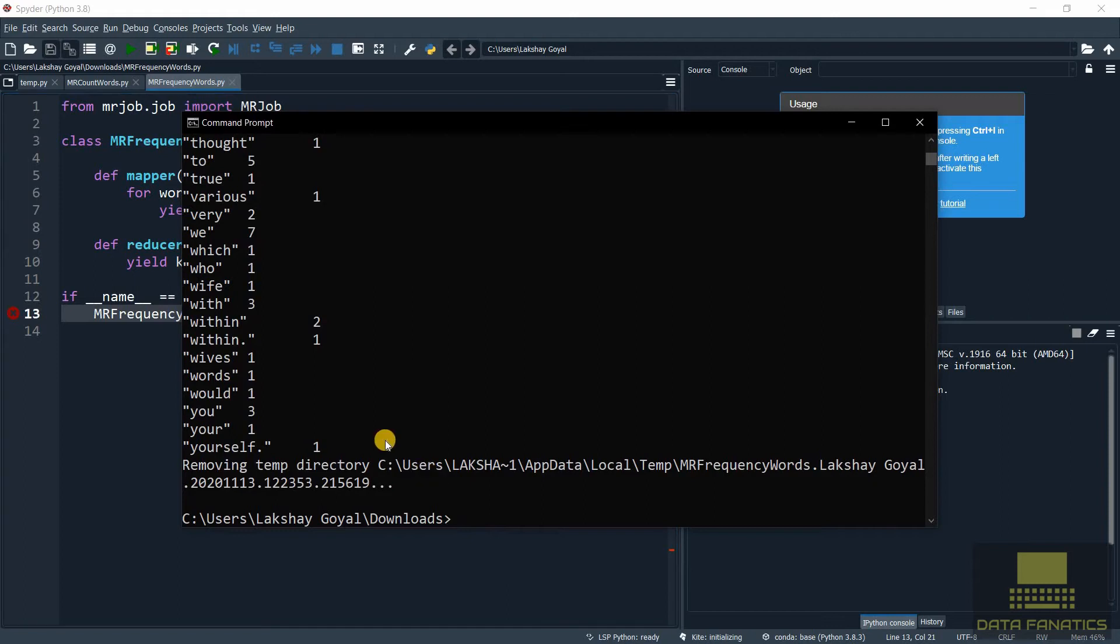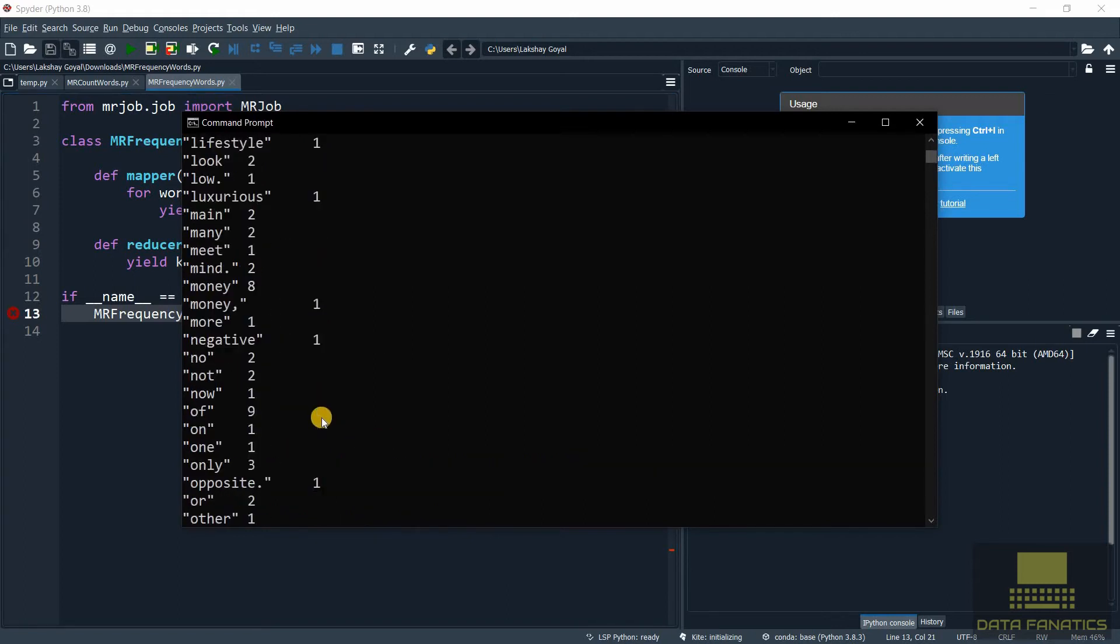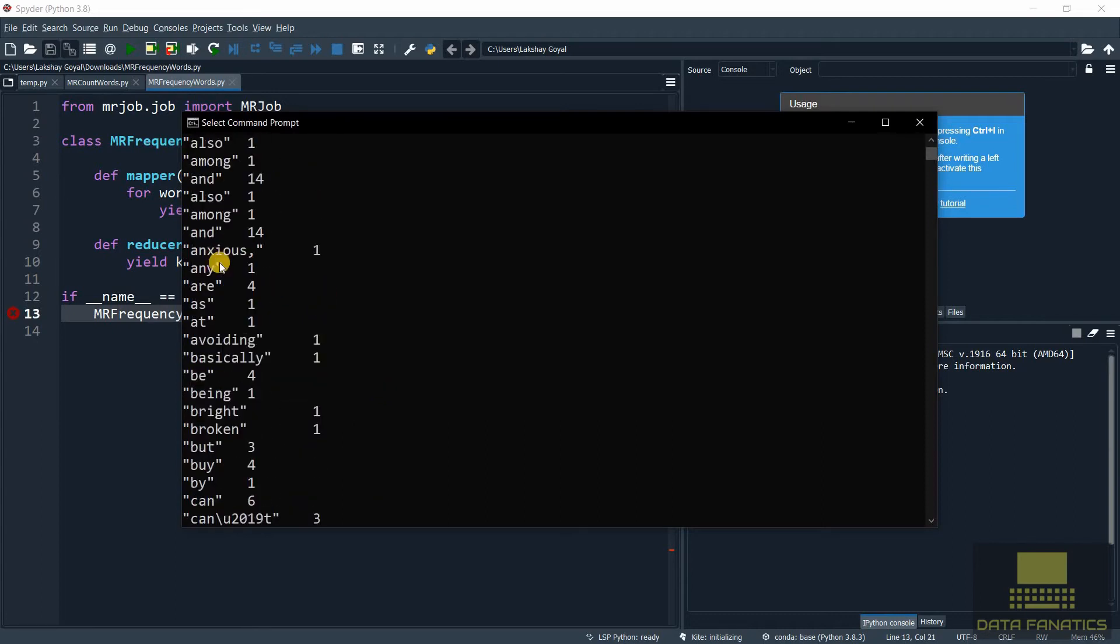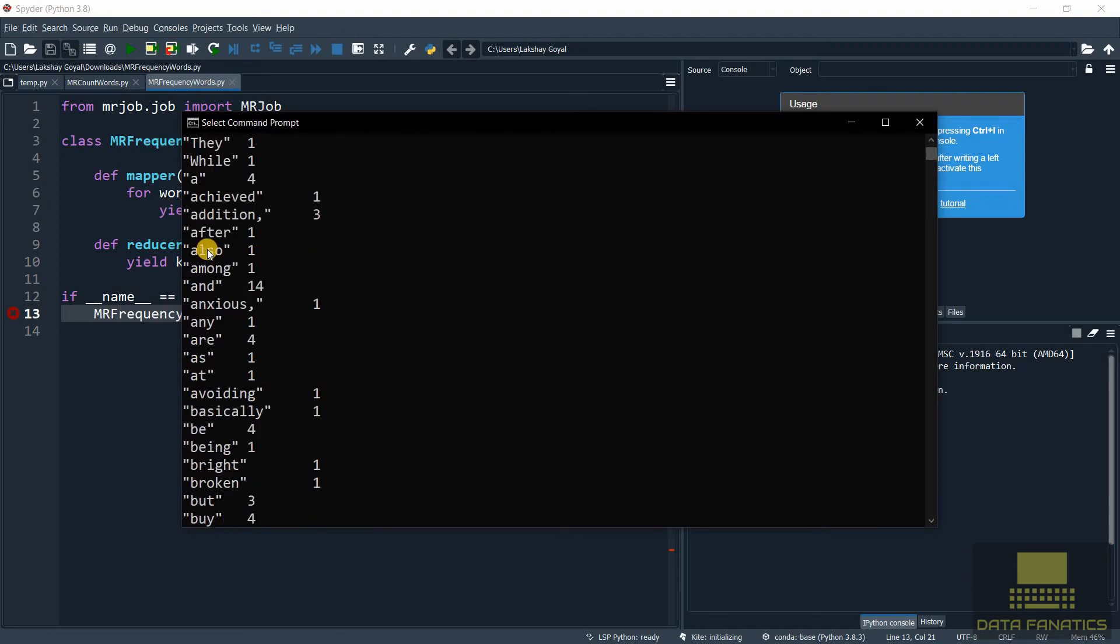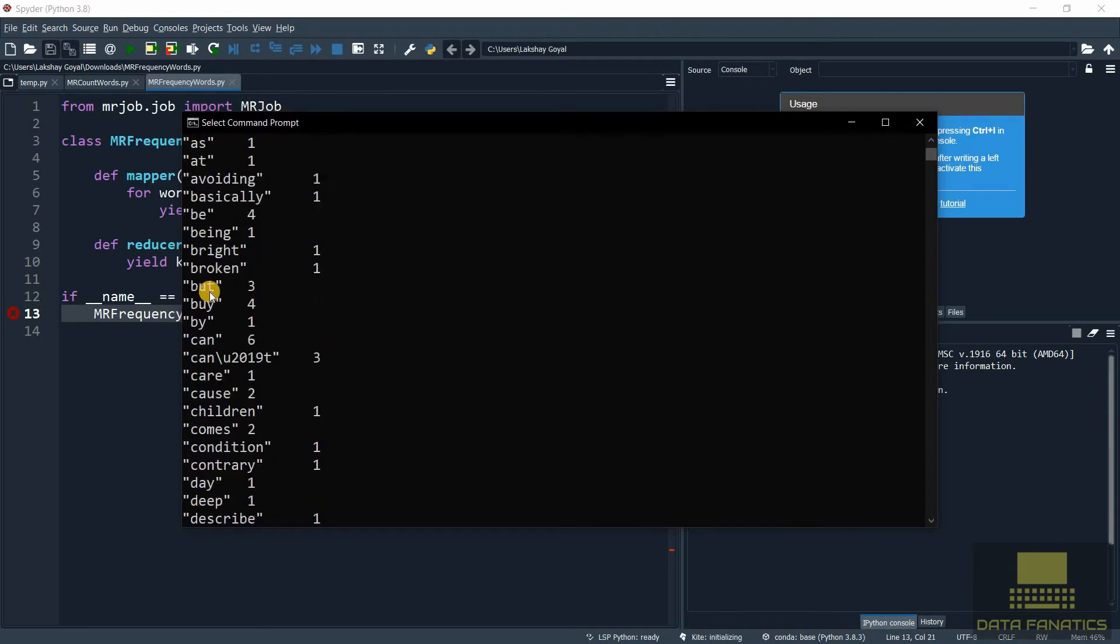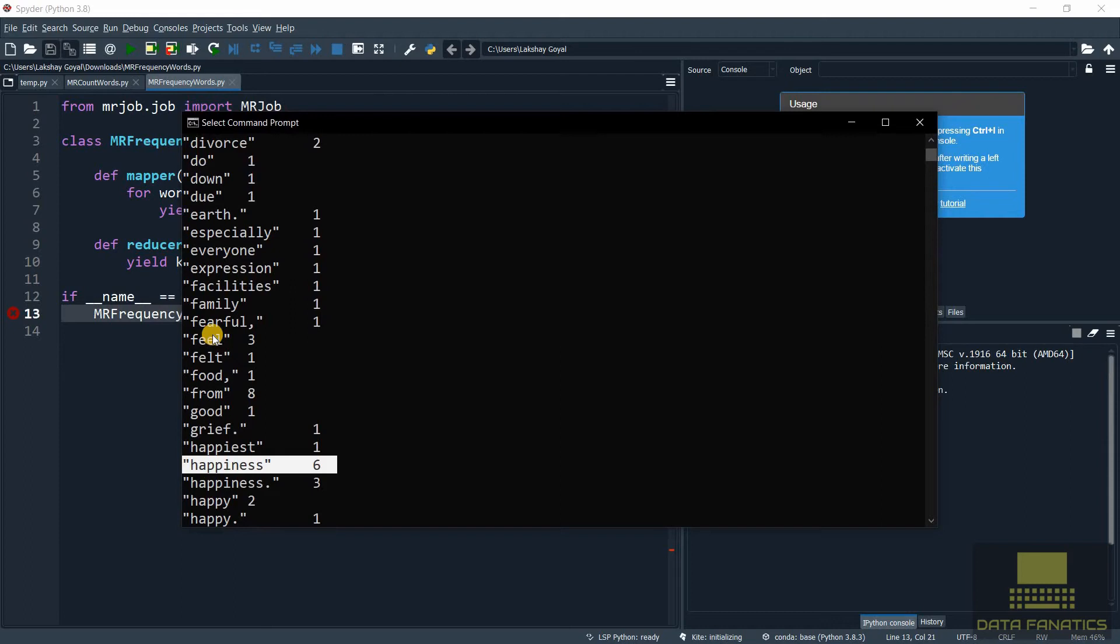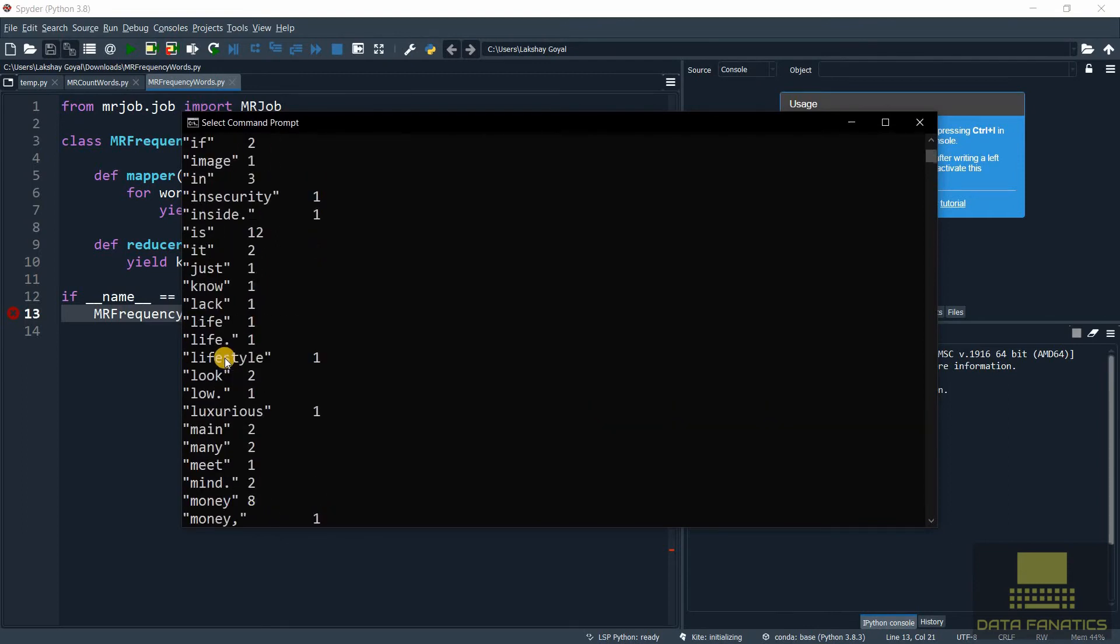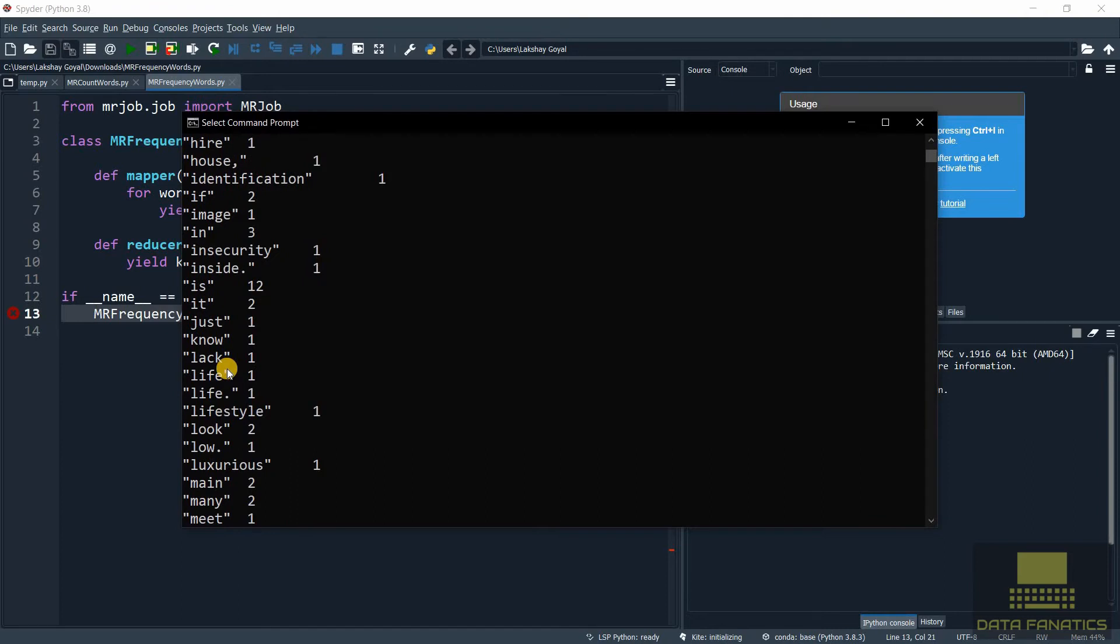Okay here we have the output. Let's check it out. Let's first check the word 'happiness'. Okay, happiness has come six times and that makes sense because this is the essay on happiness. Also you can see that the values have been arranged in ascending order - first A then B C D E. When I was explaining MapReduce I told you that the values get arranged according to their keys, and we can see that right here. Okay so that's all for frequency of words.